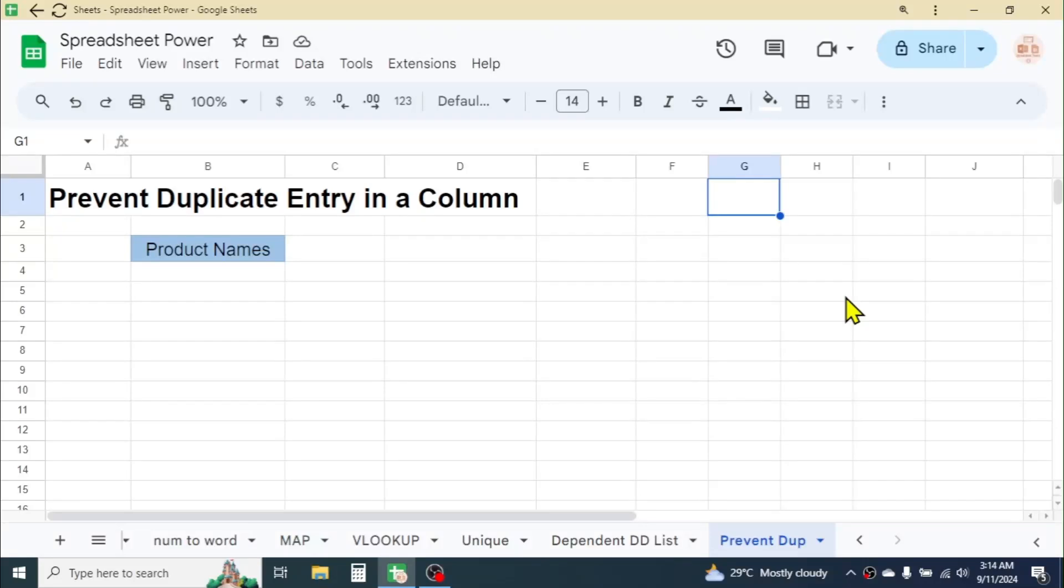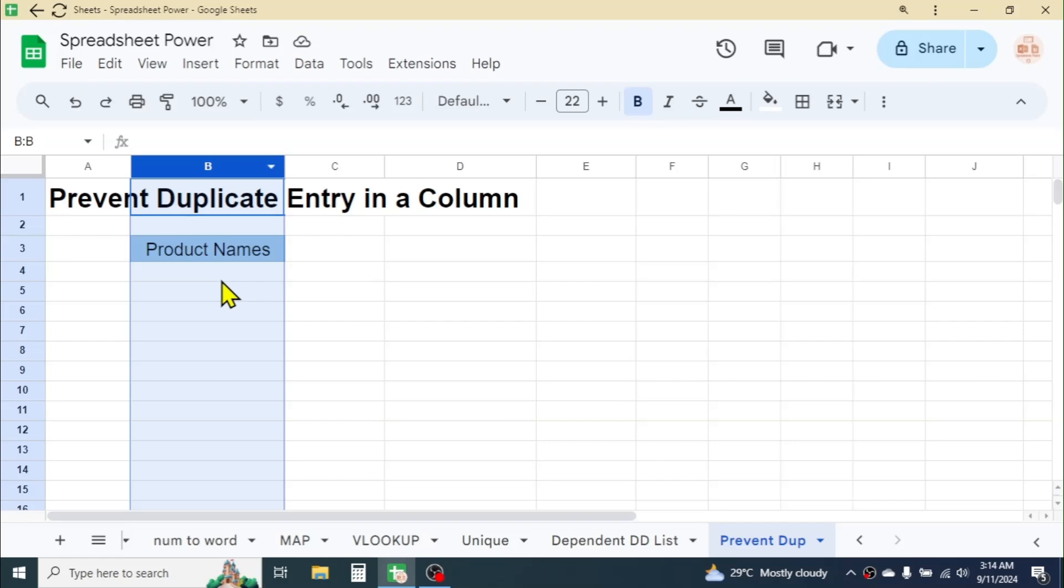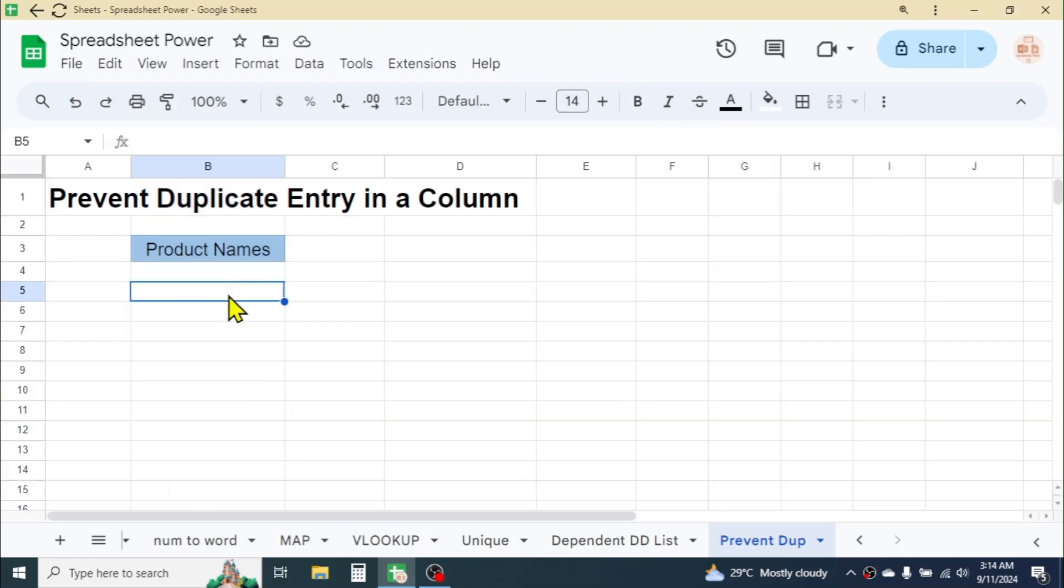Welcome back to this new video tutorial. Today's topic is how to prevent duplicate entry in a column of Google Sheets. Here in the B column, I am going to enter product names, and my requirement is to enter unique records only. When I input a duplicate, Google Sheets should reject the entry.